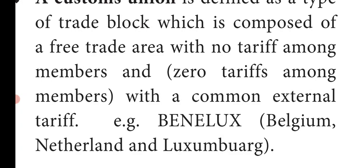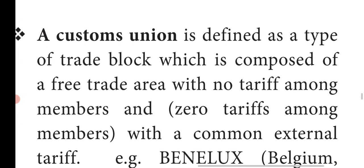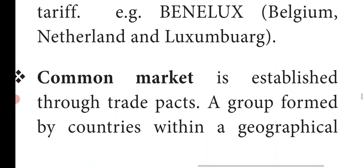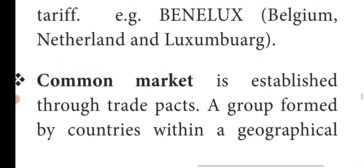For example, Belgium, Netherlands, Luxembourg — these three countries form a customs union known as Benelux. There is also a common market.